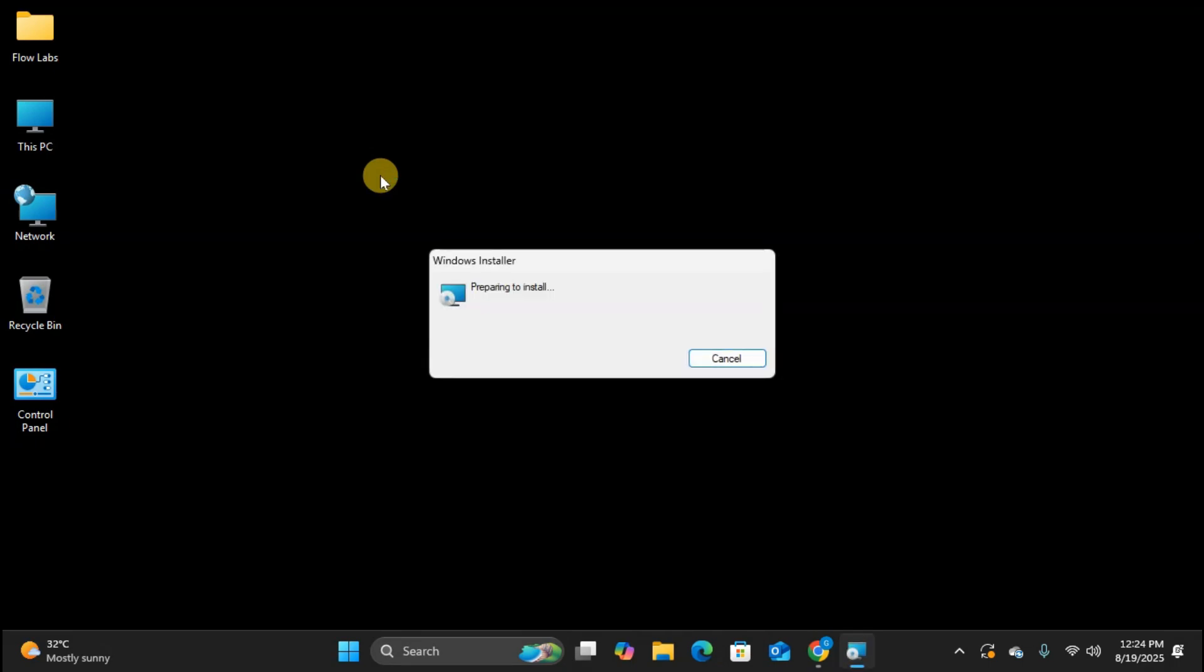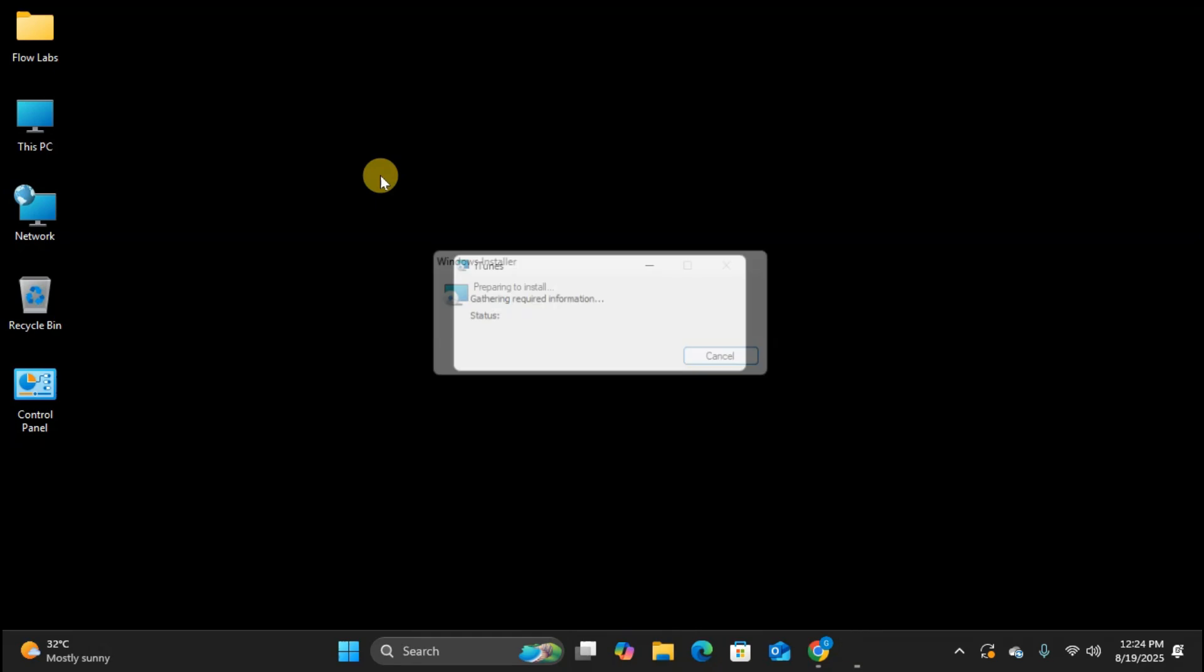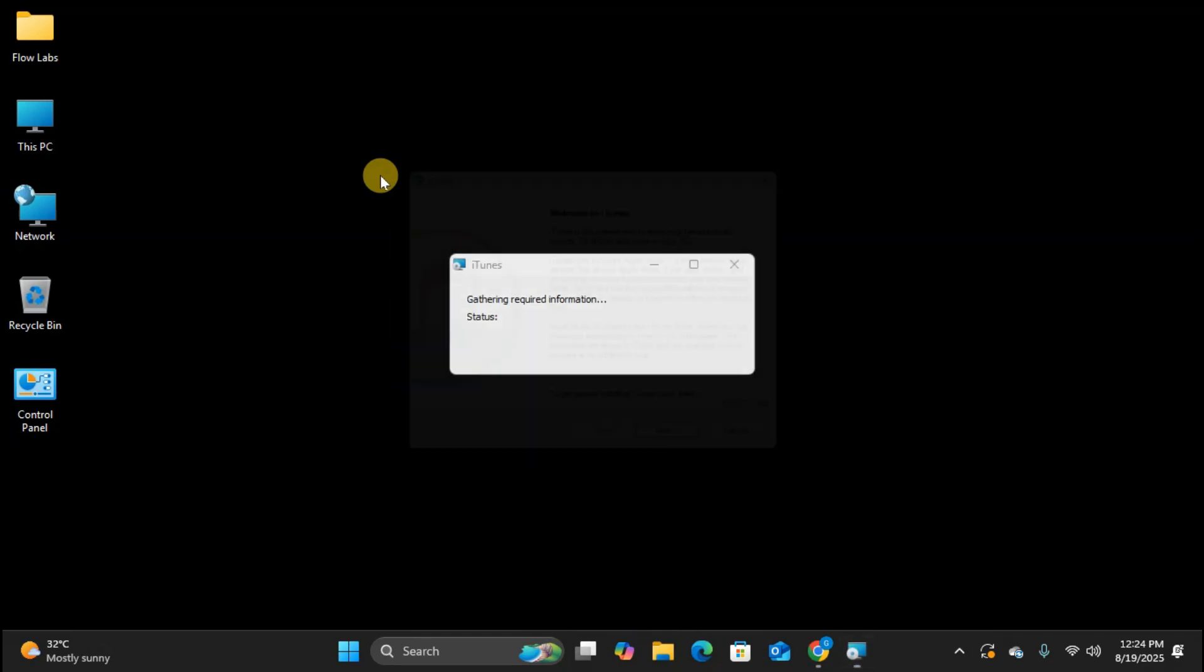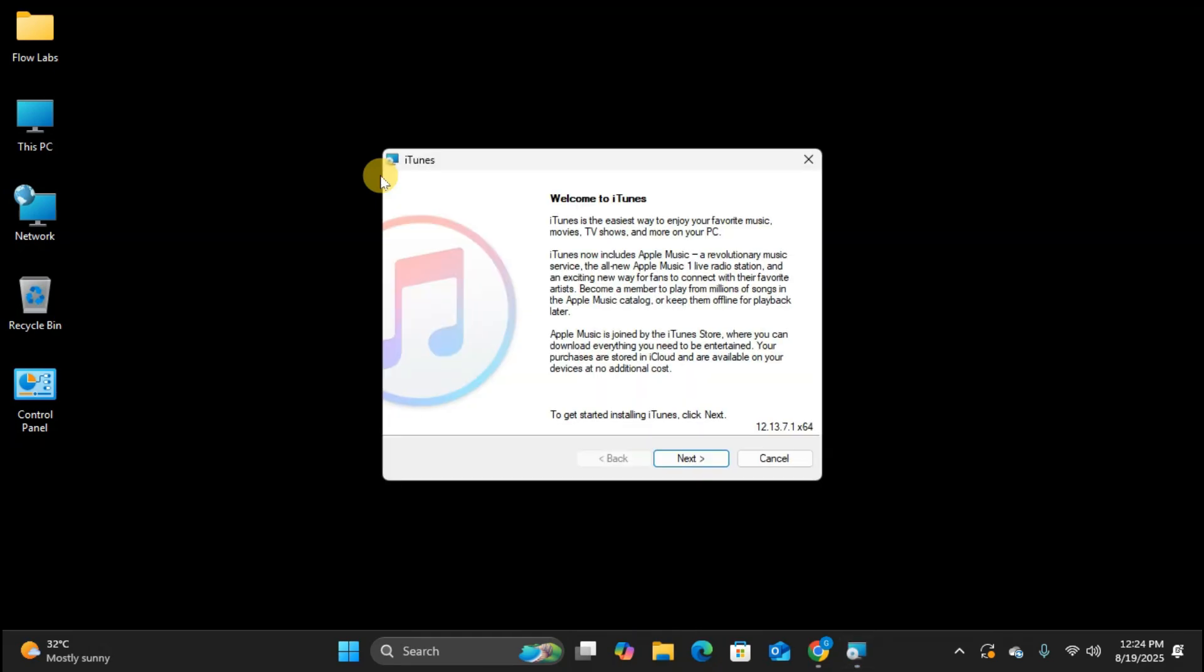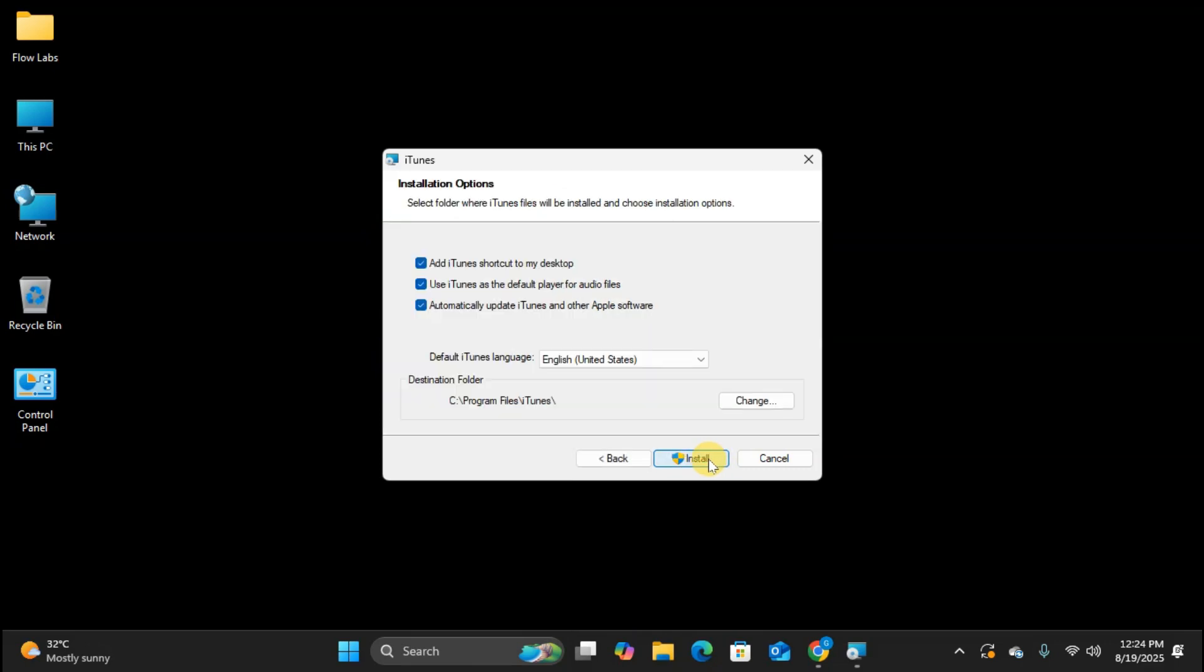Perfect. The iTunes installation wizard has opened. This is pretty straightforward. First, we need to click Next to begin the installation process. Now we're on the destination folder screen. By default, iTunes will install to your program files folder, which is perfectly fine for most users.